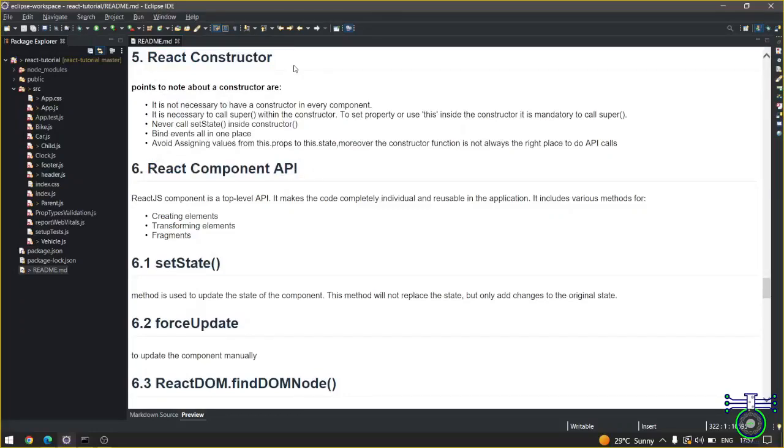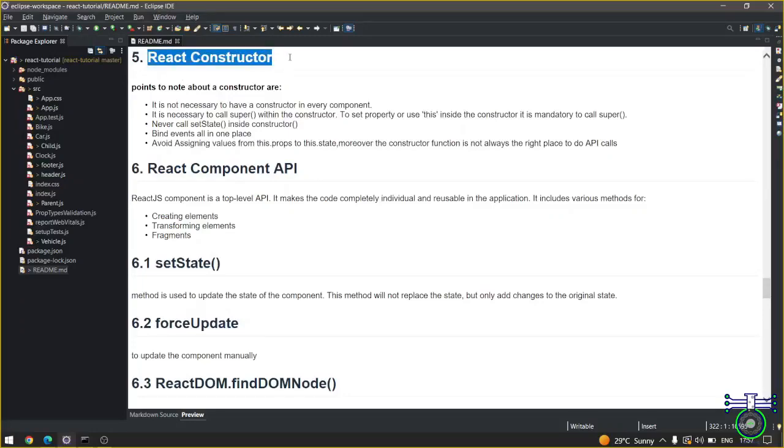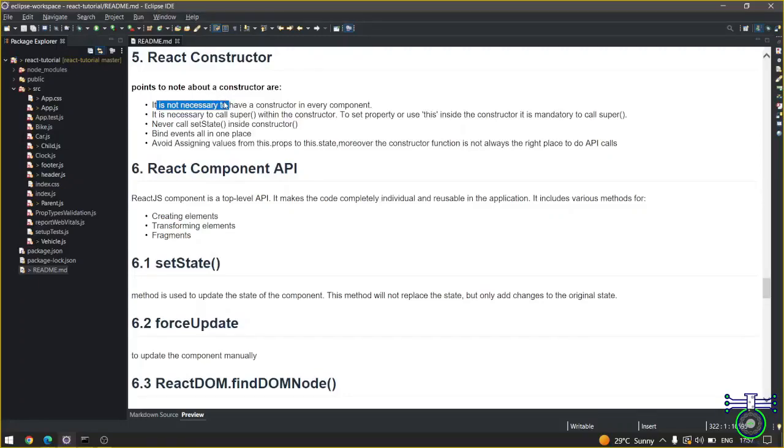So the point of an audit: in a stateful React component you will be using React constructor. It is not necessary to have a constructor in every component. That means you can have a stateless component also which doesn't have any React constructor.